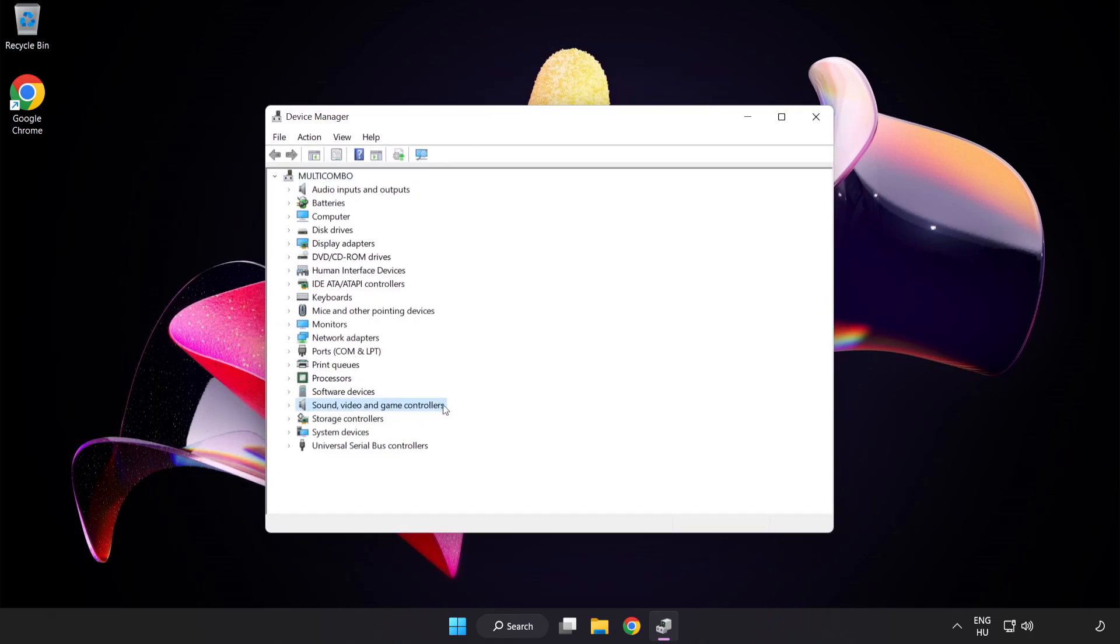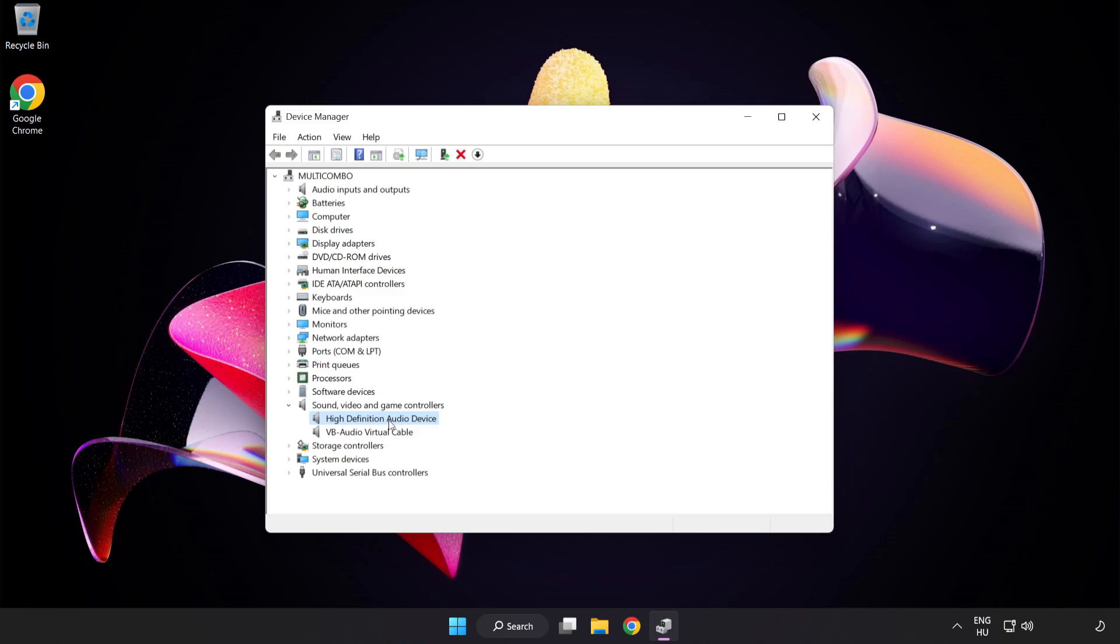Click Sound Video and Game Controllers. Right-click your used audio device and update driver.